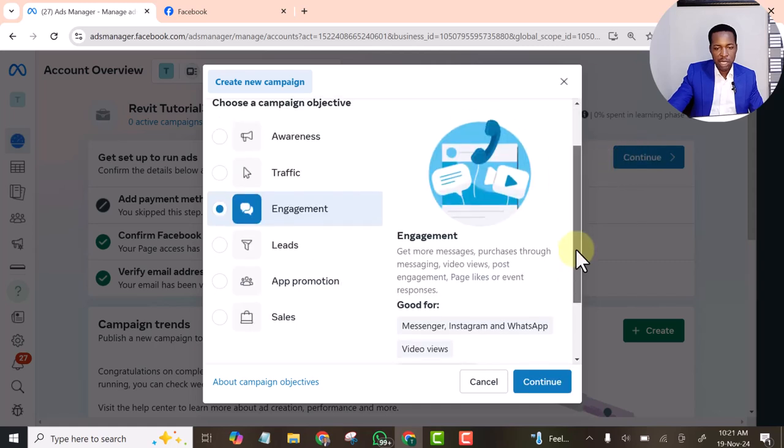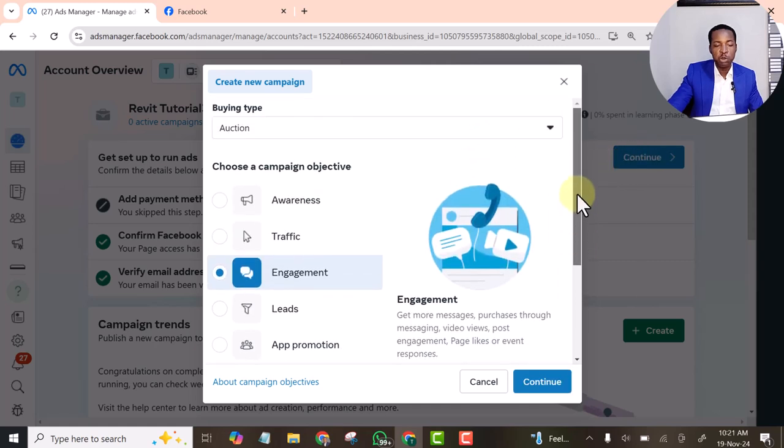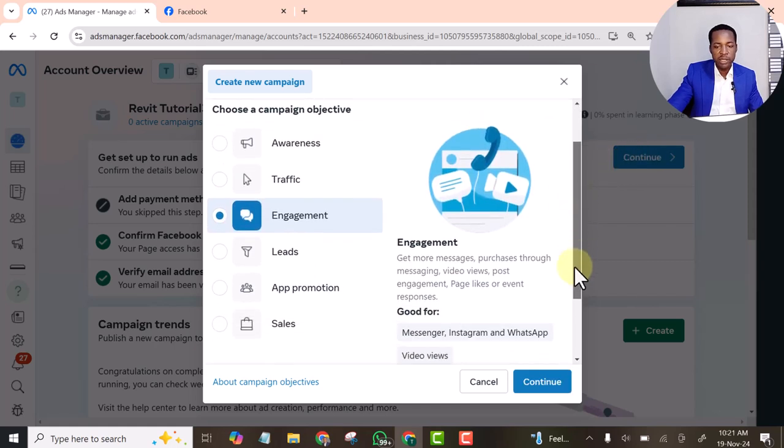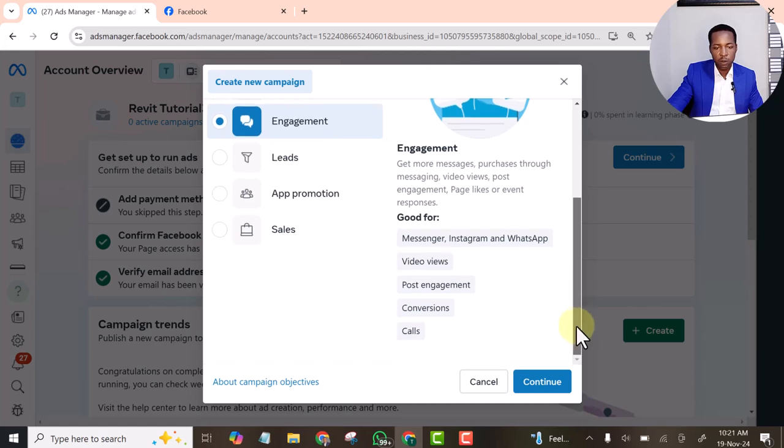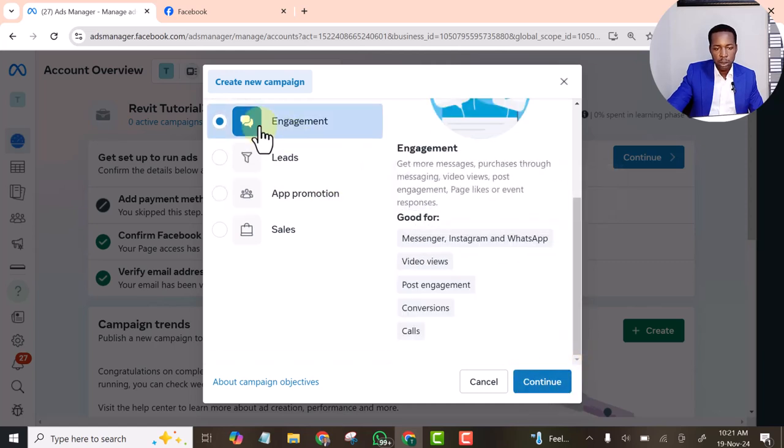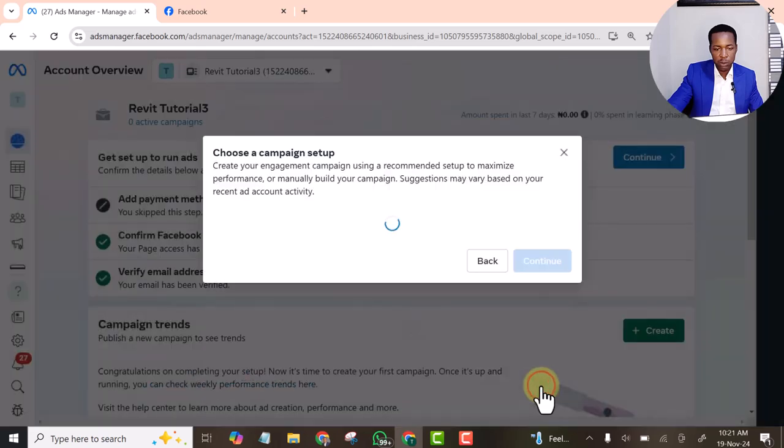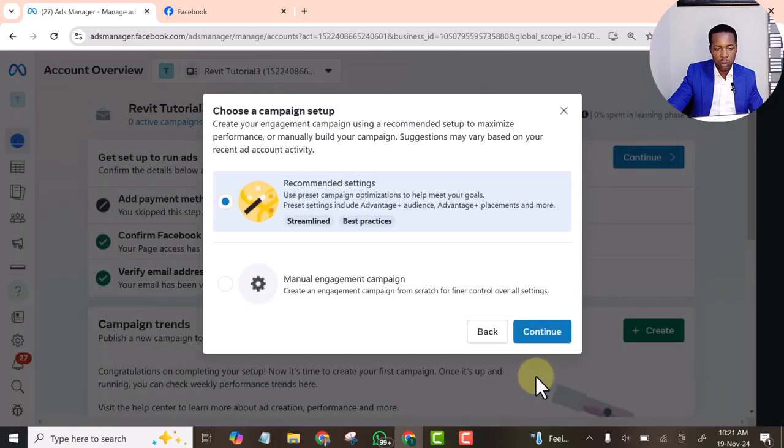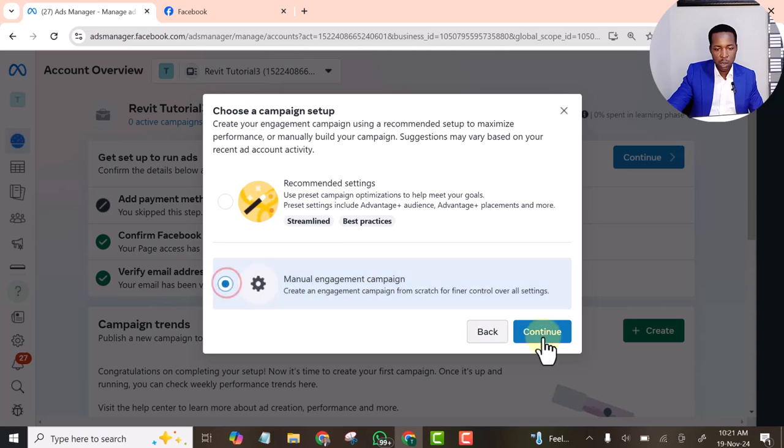This ad, I want to use page like or follow. So that is why I select engagement, continue. And I will set it to a manual. Continue.